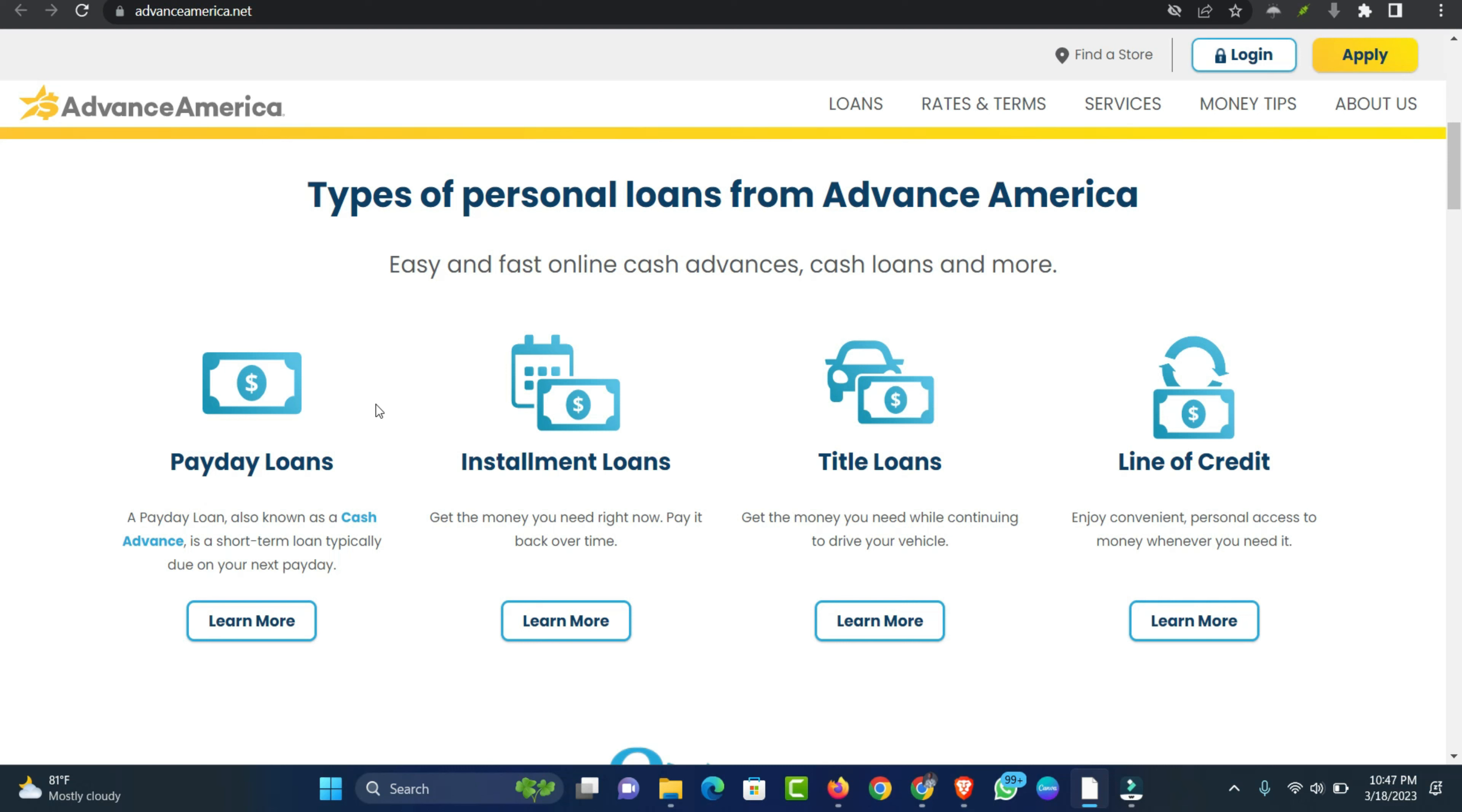Advance America offers installment loans, payday loans, lines of credit and title loans.